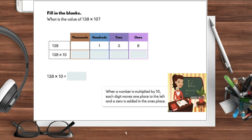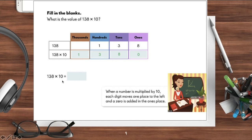Let's take a look at another example. Suppose you want to get the value of 138 times 10. Moving each digit one place to the left, and then adding one zero in the ones place, 138 times 10 is equal to 1380.